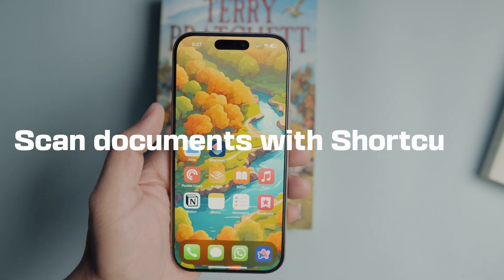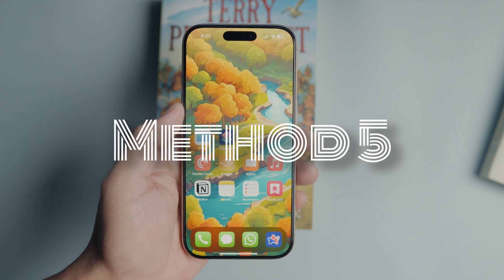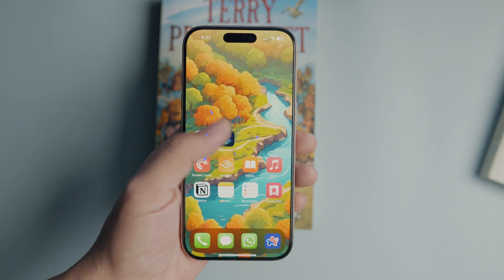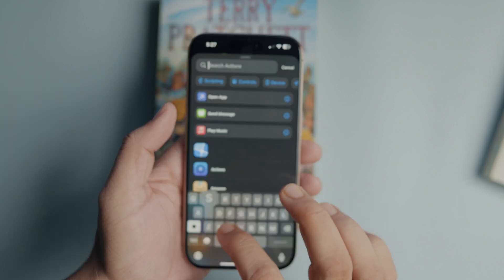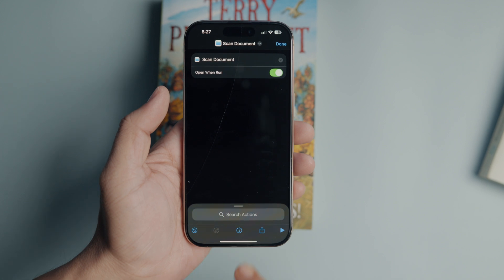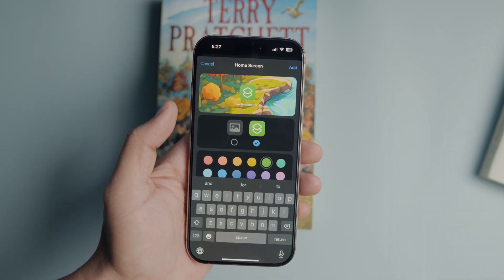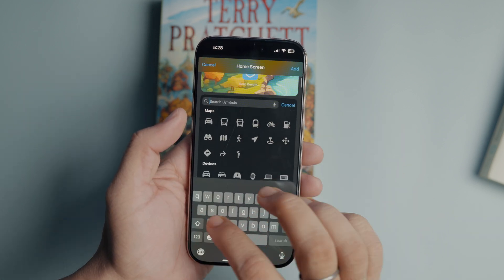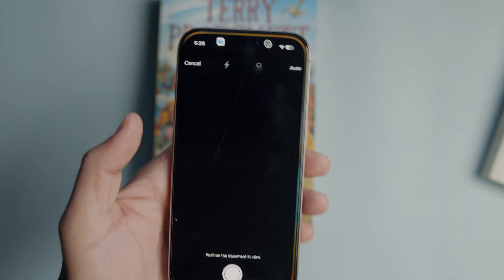My favorite way to scan documents is by using a shortcut. I have added the shortcut to my home screen, giving me one tap access to the document scanning feature on my iPhone. To create this shortcut, launch the Shortcuts app and tap the plus button in the top right corner. Use the search actions field to find the scan documents action and tap to add it to the shortcut. Tap the eye button at the bottom and tap the add to home screen option. On this page, you can rename this shortcut and assign it an icon and a color. I will leave the name as it is, but I will assign it a blue color and use the scanner icon. Tap the add button to save the shortcut to the home screen.